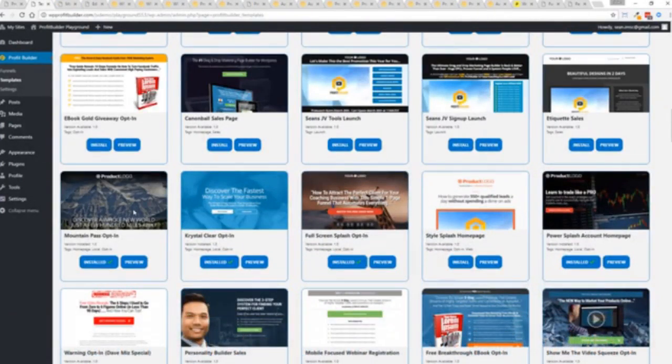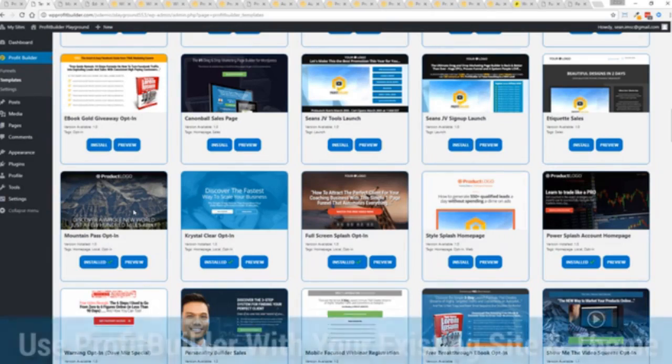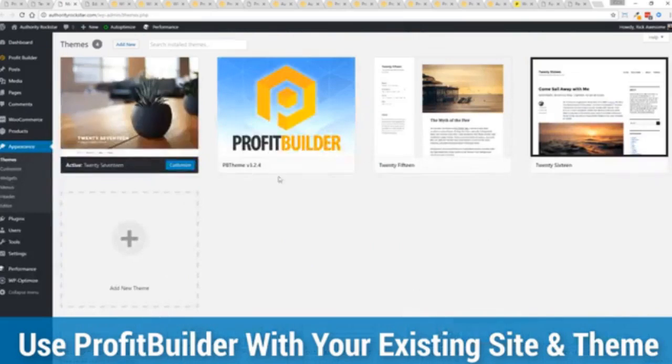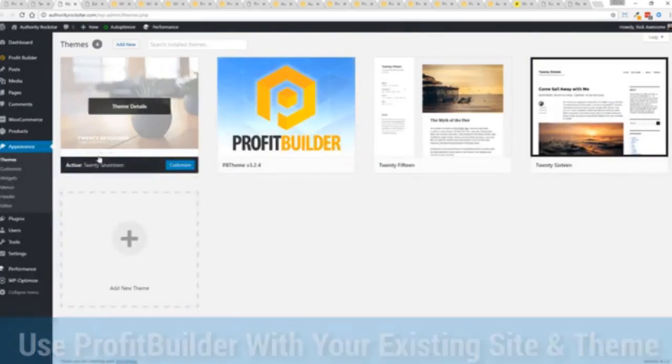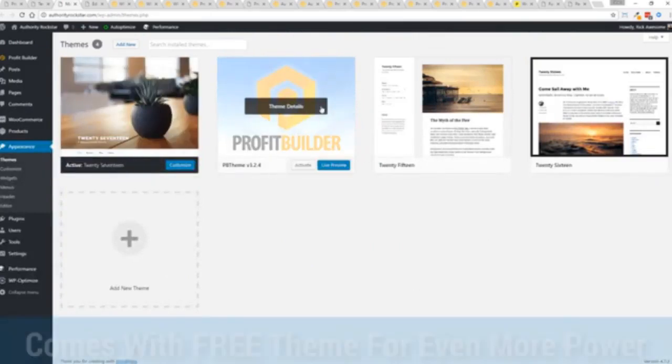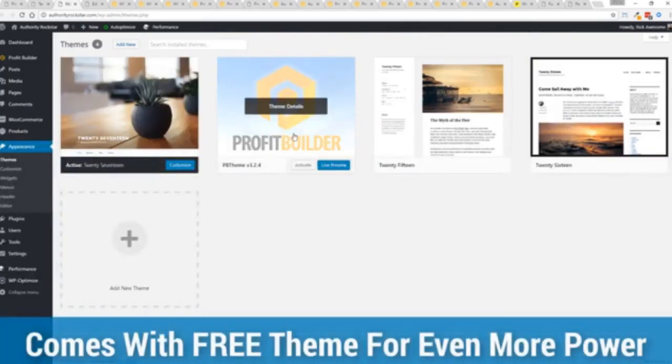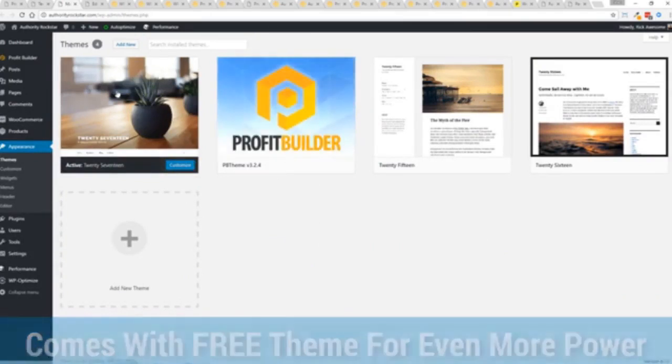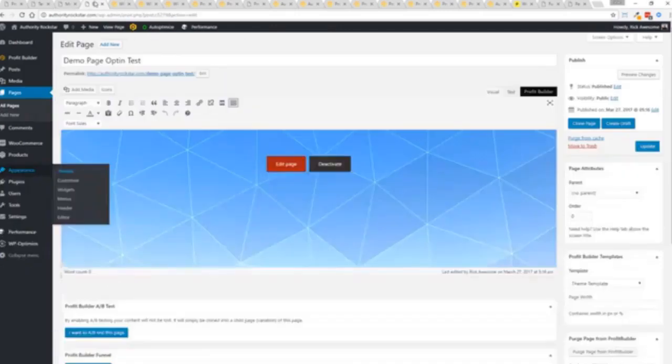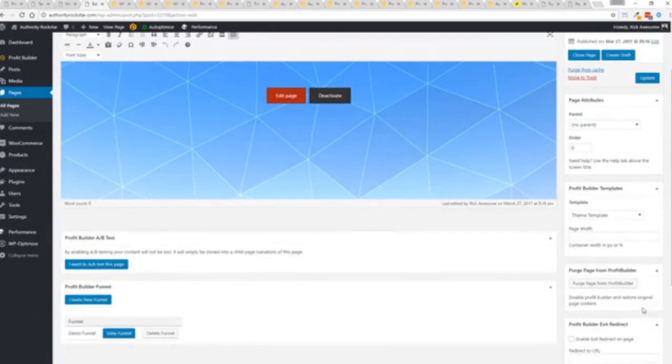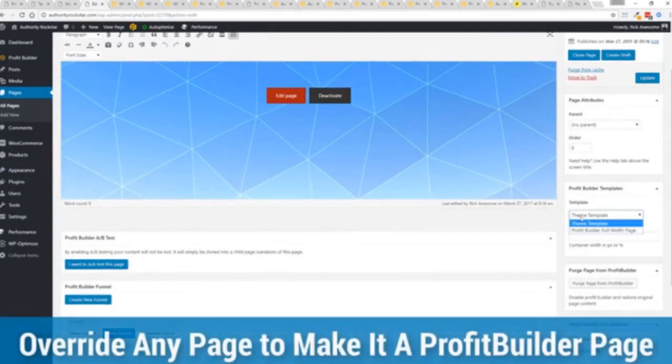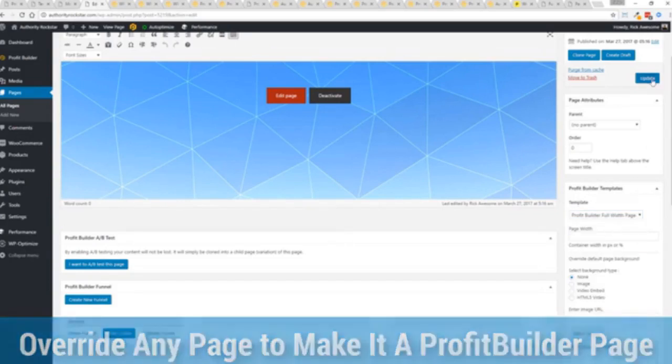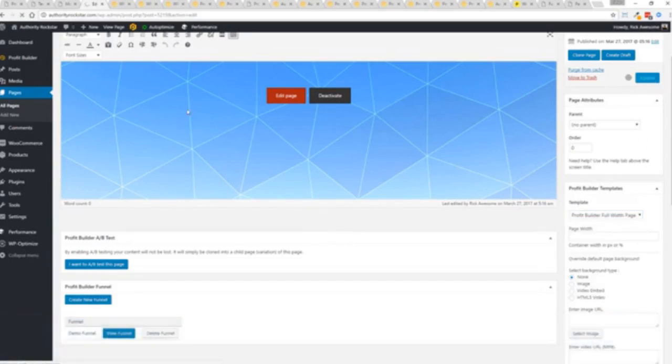Here's one of the cool things and the advantages of the Profit Builder system over all of the other landing page systems out there: we actually work perfectly alongside your existing theme. You can see here I have the normal 2017 theme. We have an optional very high-powered theme available as well which is a supercharger to our system. I want to show you that we have just a demo page we've created here and if you want to use this with your existing theme you just come down here to Profit Builder templates and you select Profit Builder full width and update.